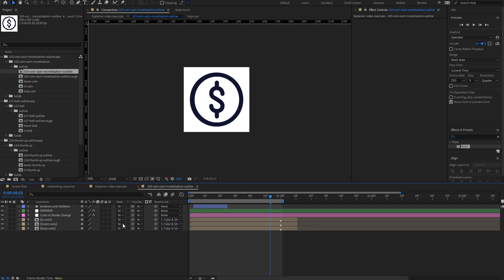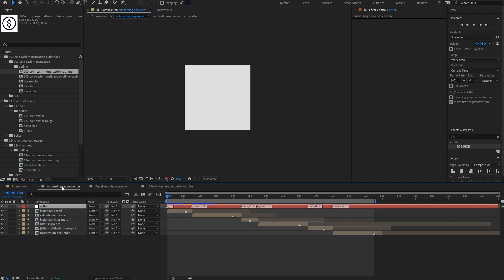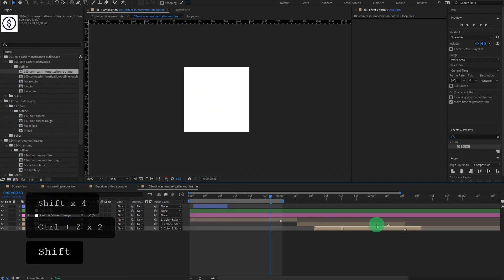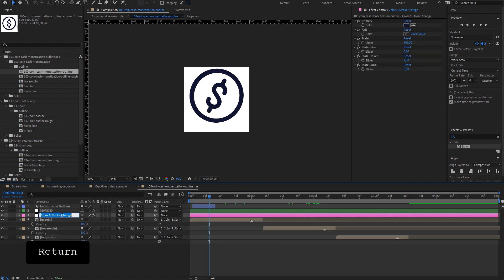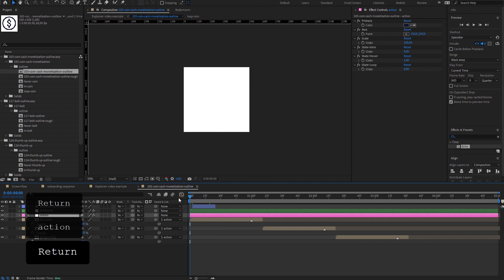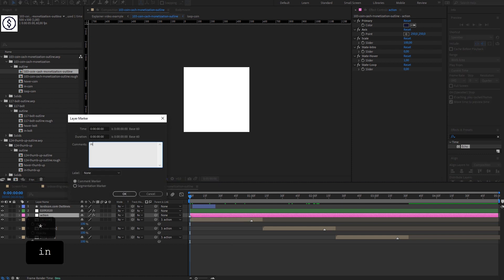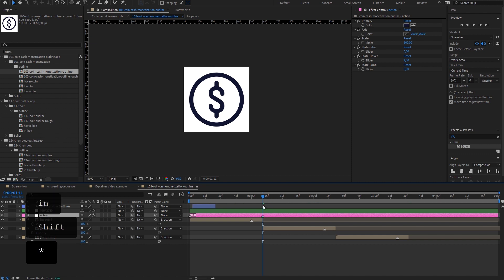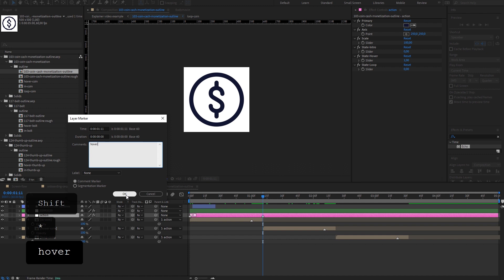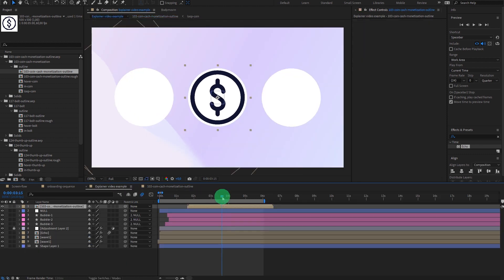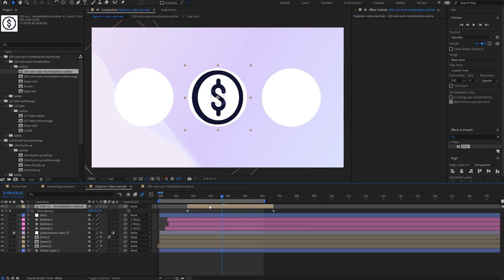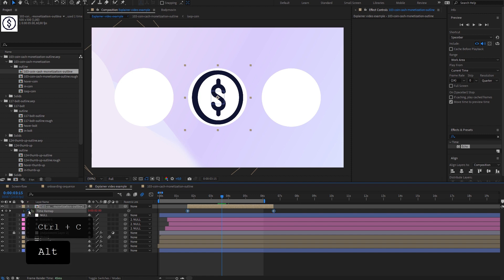I'll add the first icon as an example and work with it. Once I'm happy with what I see, I'll replace the other icons. I'll jump straight into this icon and look at all the compositions — the same approach as with the onboarding sequence. First I'll distribute all the layers so they don't overlap, then delete the expressions from the opacity, change the color stroke layer to "action", and start adding markers: "in", "hover", and "loop". Now let's jump back to the explainer video, enable time remap, copy the expression and apply it to the time remap.